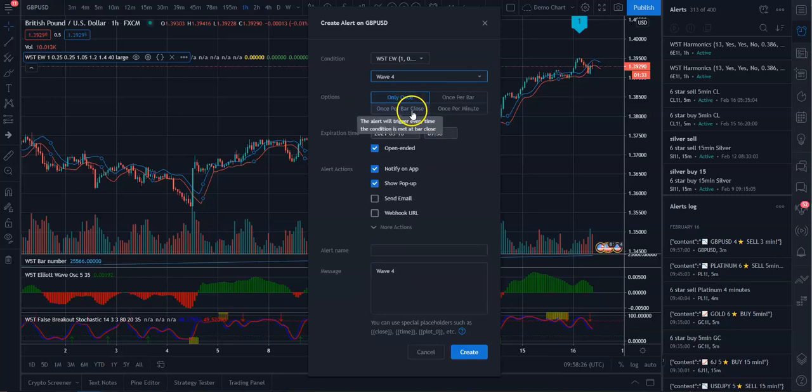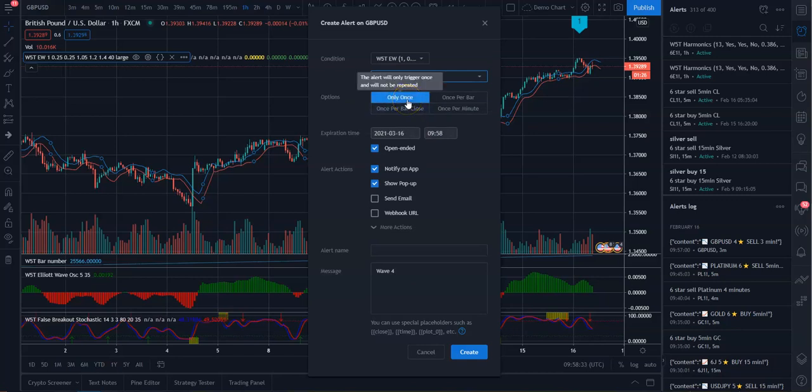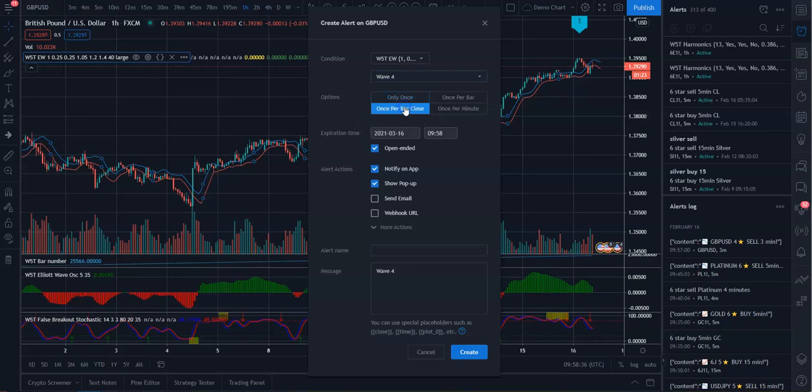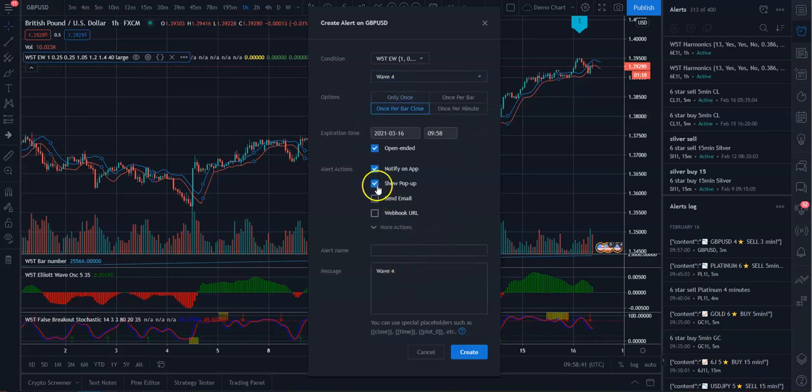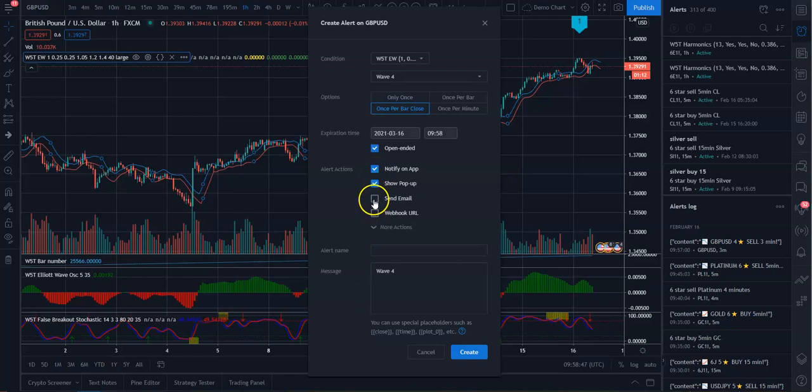You can select it once per bar close, which is probably the best one, which means then it will trigger every single time. If you set it only once, it will only happen once and will never repeat itself. So do that. And then you can give yourself a little message. You can also set it up to pop up on your screen, notify on your app if you're using one. Also send you an email as well.